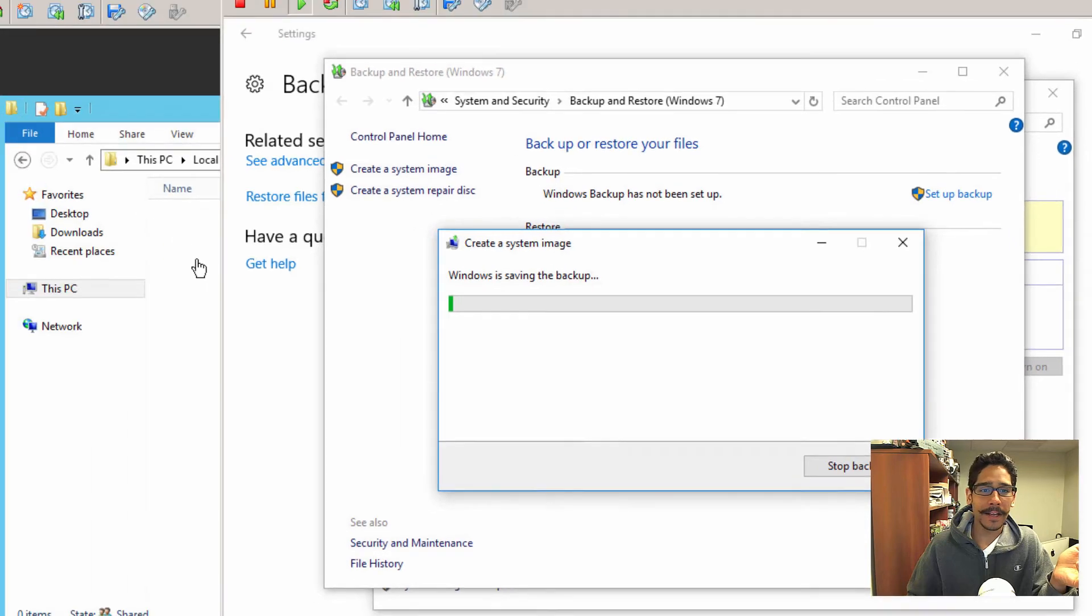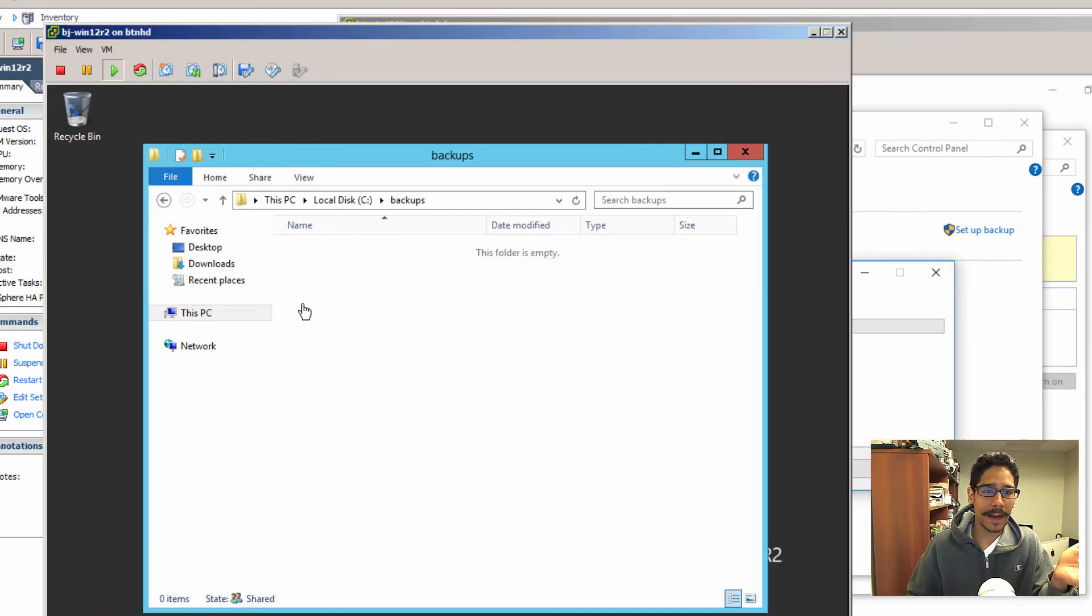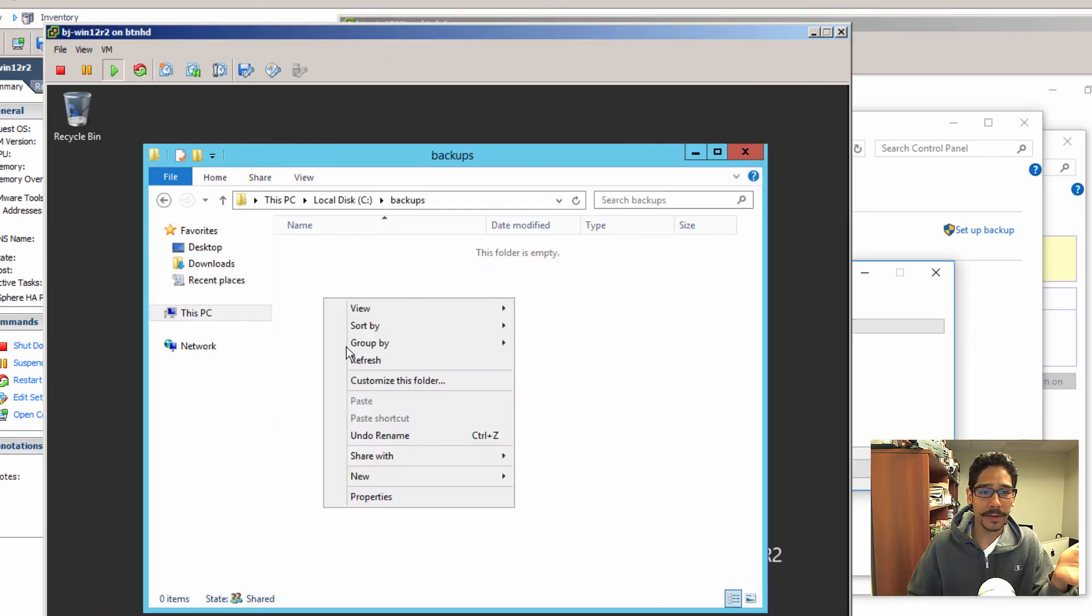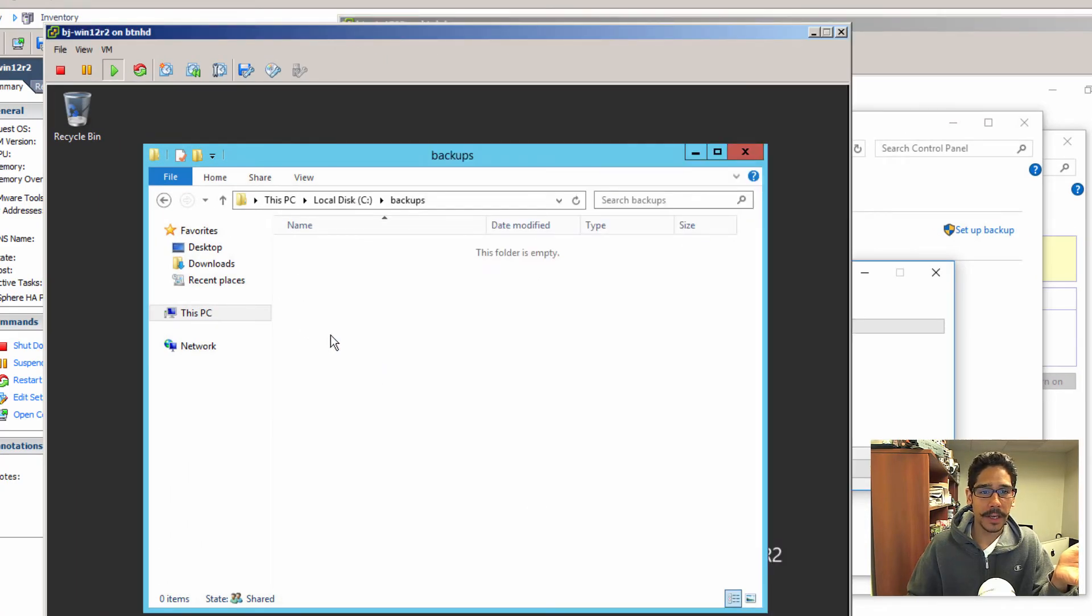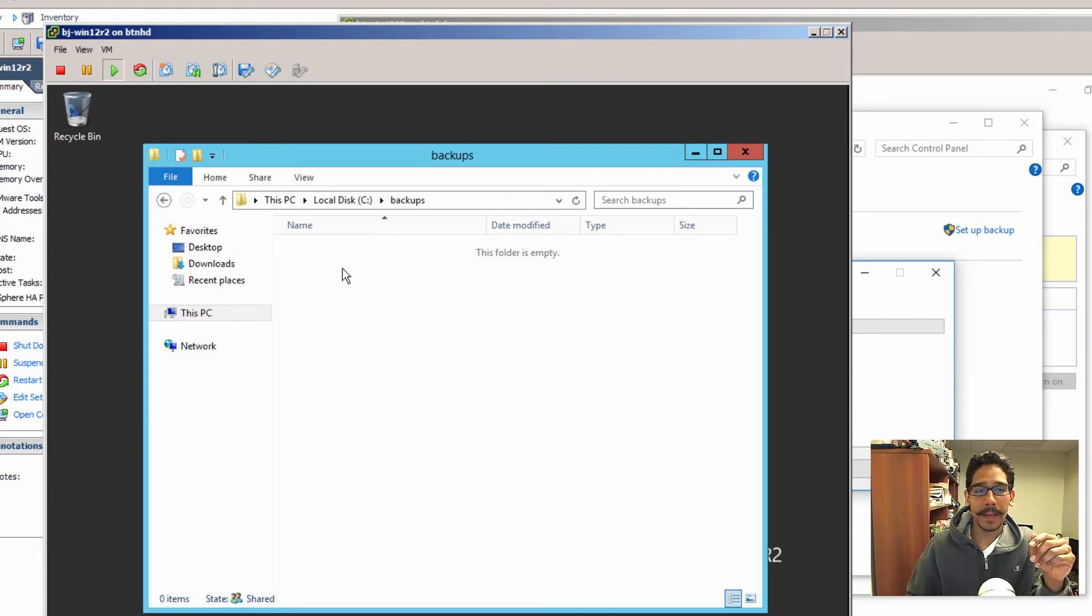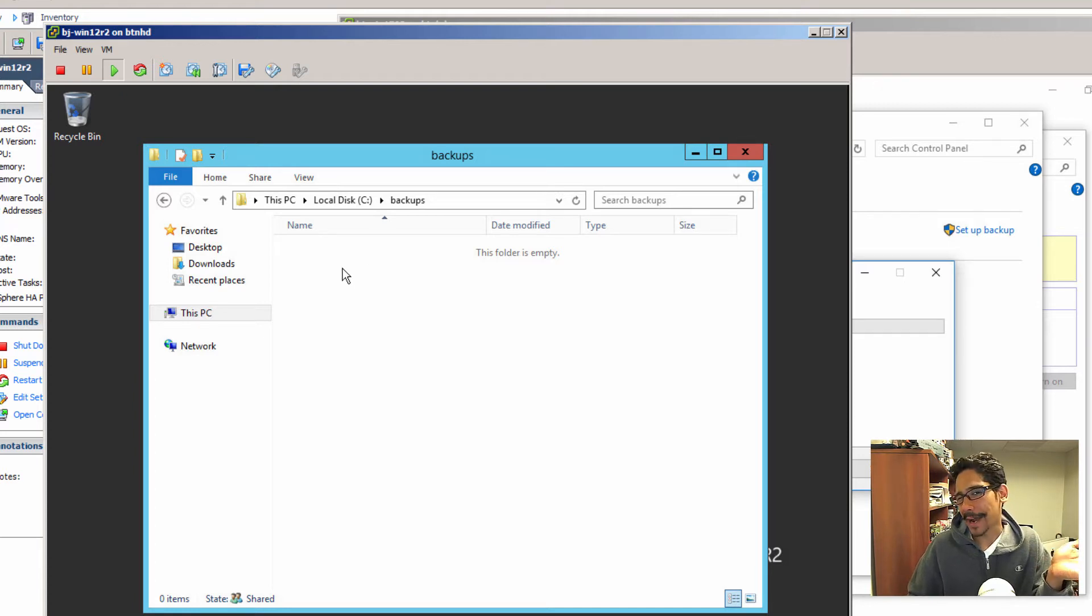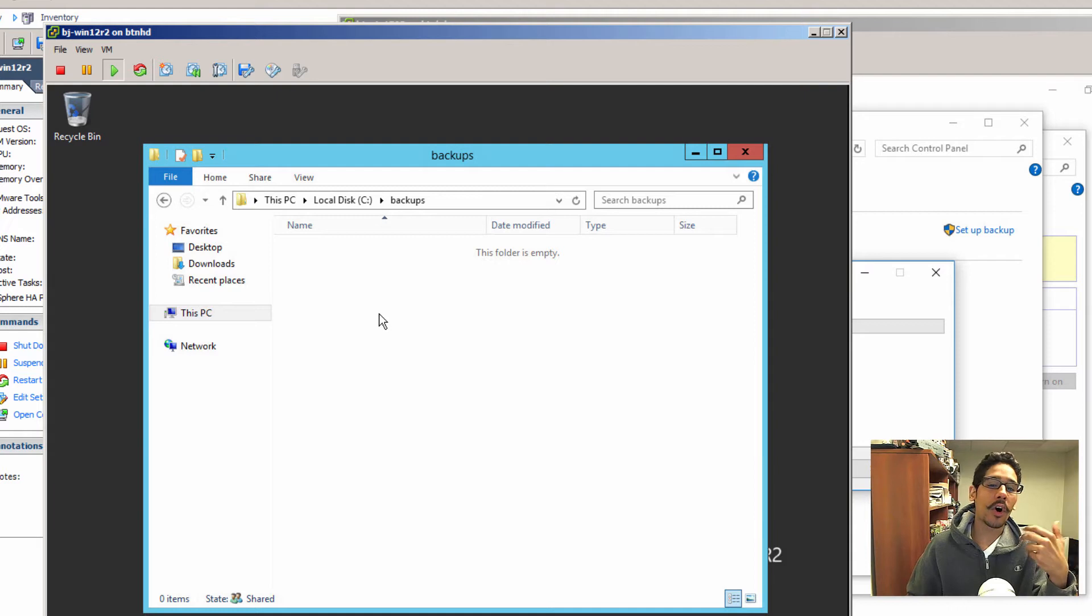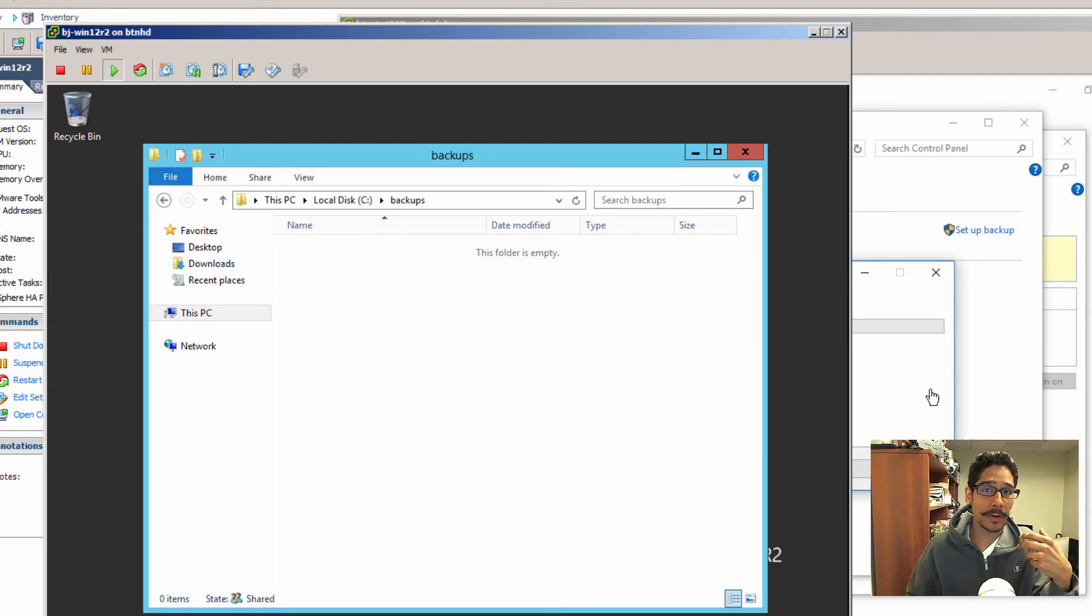And right now Windows is saving the backup. And eventually, if we go inside our file server, and do a refresh, we should see a folder pop up, indicating Windows image backup, and inside there are all the files that we need to do our system recovery.